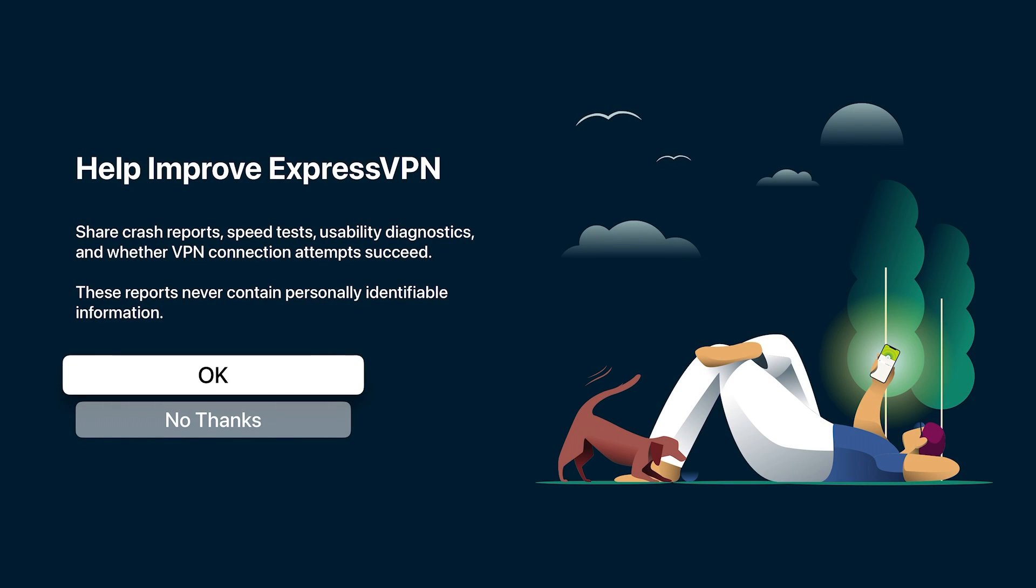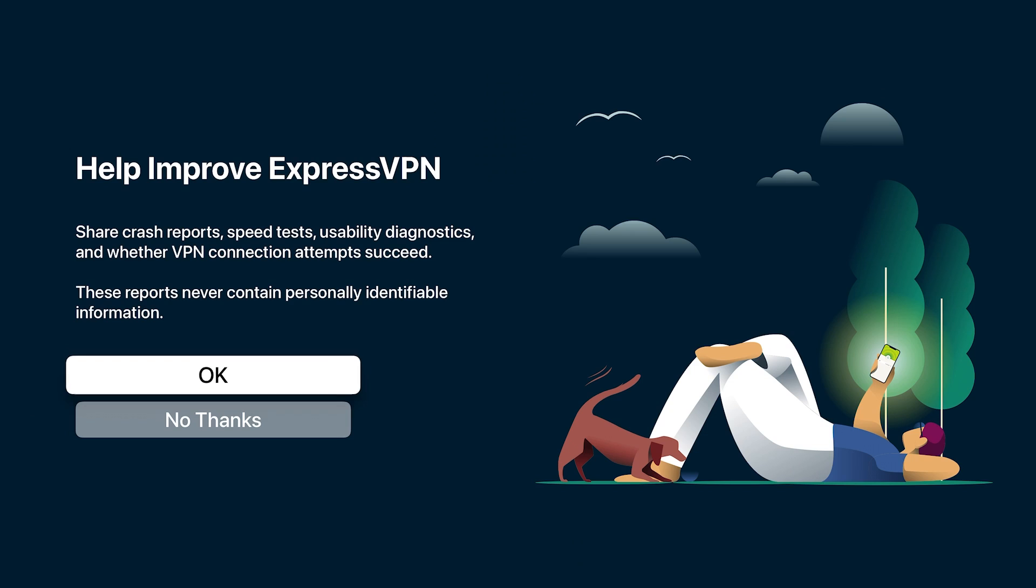You can opt in to help improve ExpressVPN, completely up to you. I'm going to say go for it. And there you go.